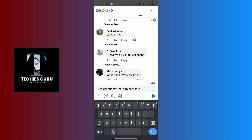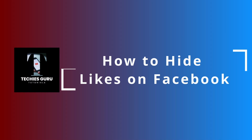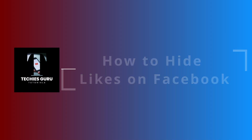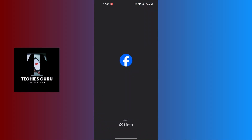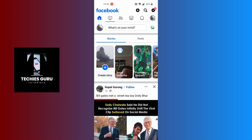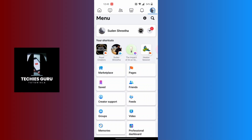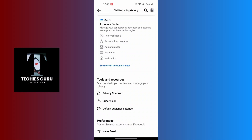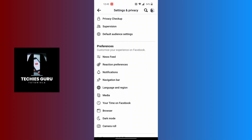How to hide likes on Facebook. First open up your Facebook app and make sure to be logged into the account on which you want to hide the likes. At the top right corner of the screen, tap on the three-lined icons, then tap on the settings icon. Scroll down and under the preferences category, find reaction preferences just below news feed and tap on it.